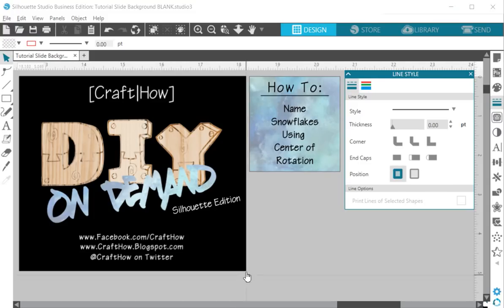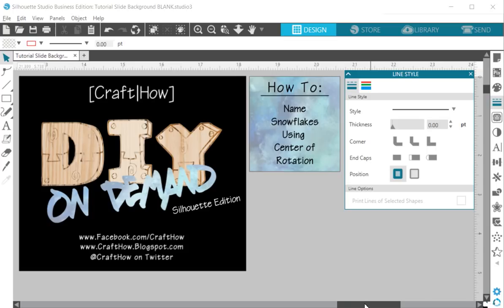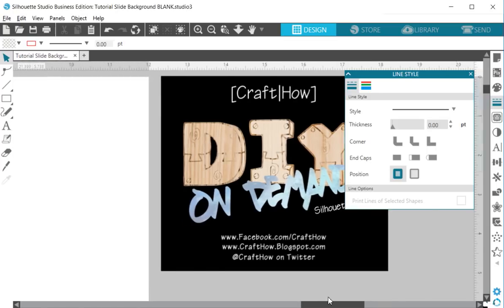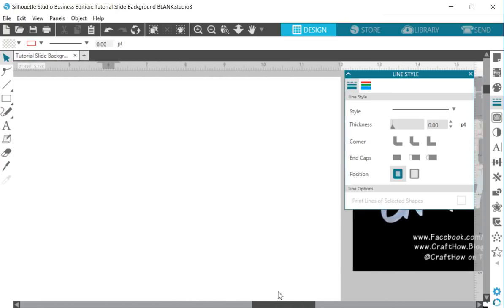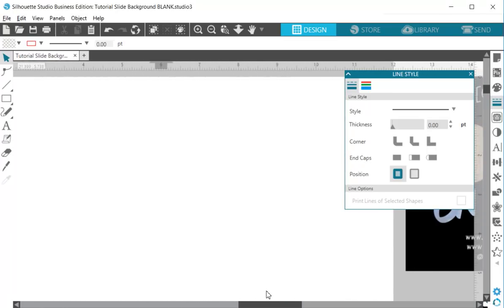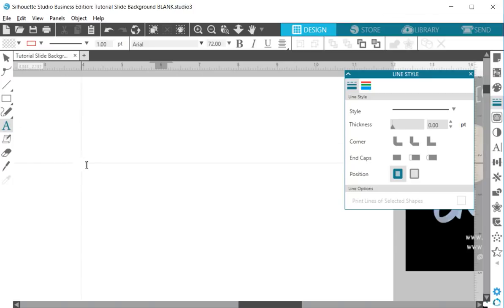Hey guys, Pam here with CraftHow with a really quick DIY on demand today for you. I am going to teach you guys how to make a snowflake name using the center of rotation tool.